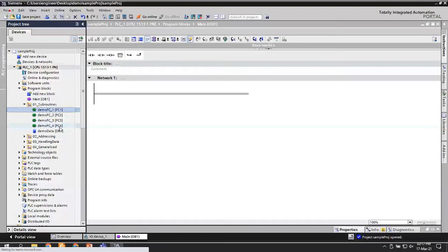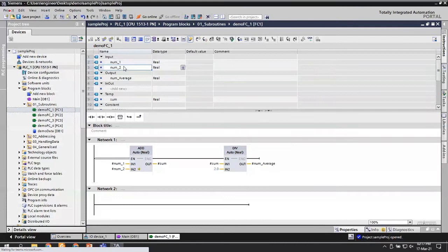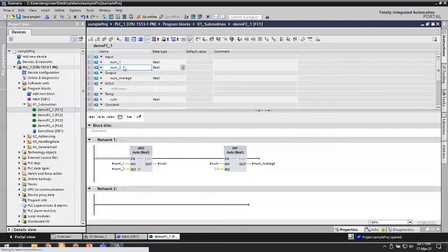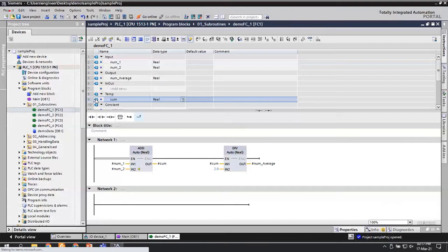FC, when you call it, has no DB associated with it. But when you call an FB - a function block - you always have to give an instance DB for every block call. Keeping that in mind, I have prepared one FC here. All it does is calculate the average of two numbers - taking two real numbers as input, one output which is the average value, and a temporary variable to store the intermediate sum. This program is always okay; there is nothing wrong with it.